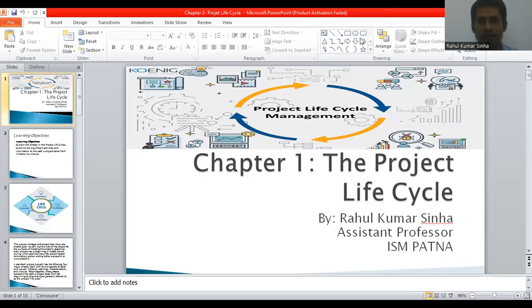Hello students, this is Project Lifecycle. I have delivered three lectures on your paper Project Finance Appraisal, and this is the fourth video that I am going to share with you on the topic of Project Lifecycle.